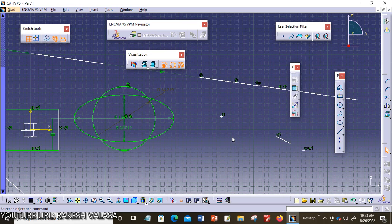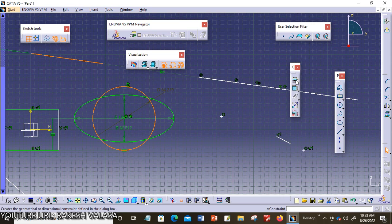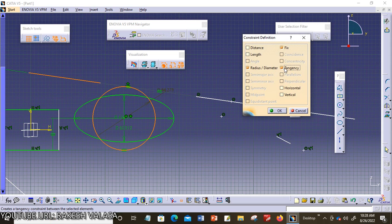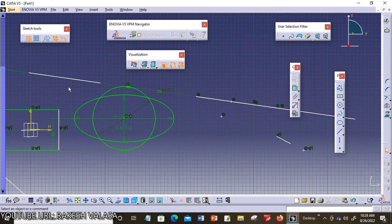The next one is tangency. I am choosing a line and a circle, then invoking the constraint defined dialog box — tangency is highlighted. Tangency means this constraint is used to force the selected line segment or curve to become tangent to another curve. Then click OK. The line is now tangent to the circle.